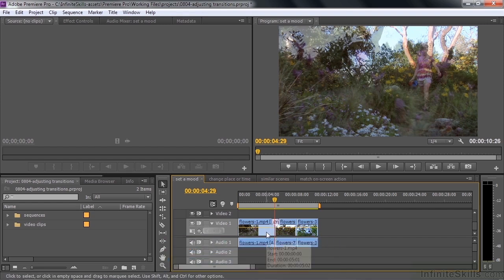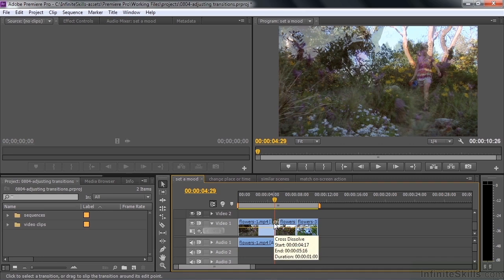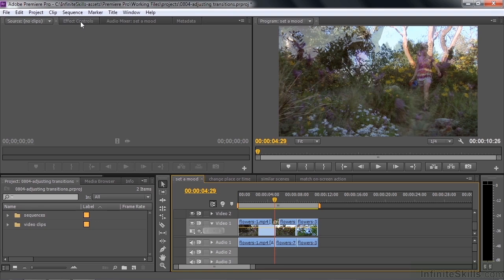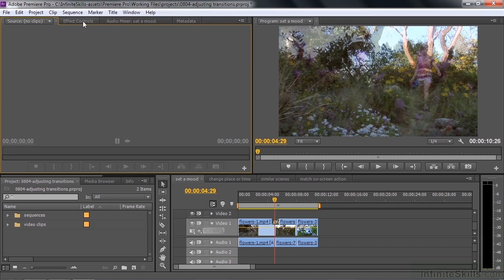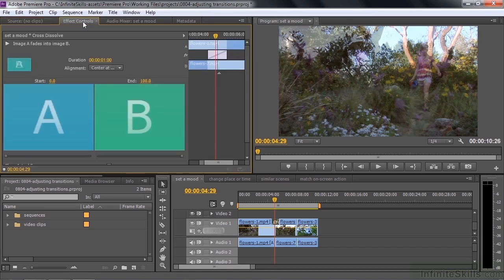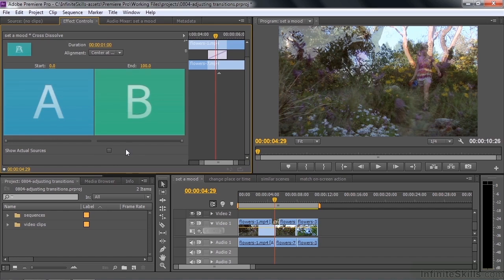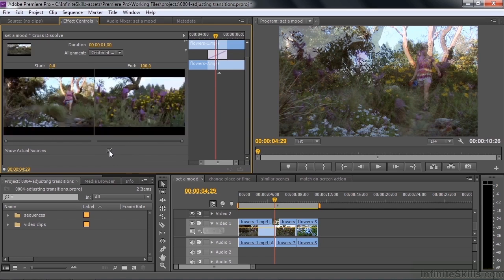To see the properties for a transition, click on it to select it. You can tell it's selected because it gets dark, meaning it's active. To see its properties, open up the Effect Controls panel, which is normally in the upper left-hand corner — it's there if you go to the Window Workspace Editing workspace. The Effect Controls panel shows any effects applied to a clip or a transition. First, change the view to show actual sources by clicking this little checkbox. I like to have it open all the time.